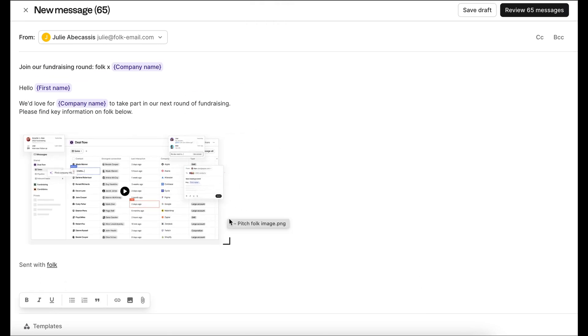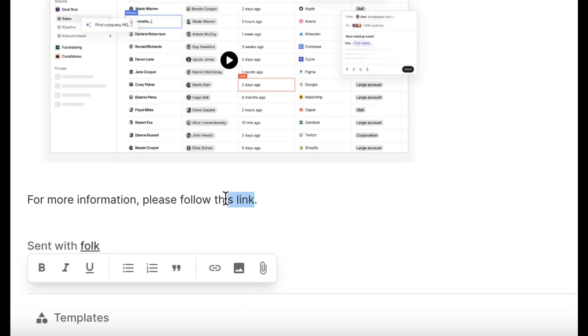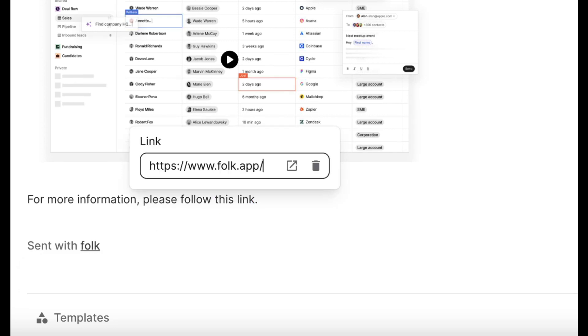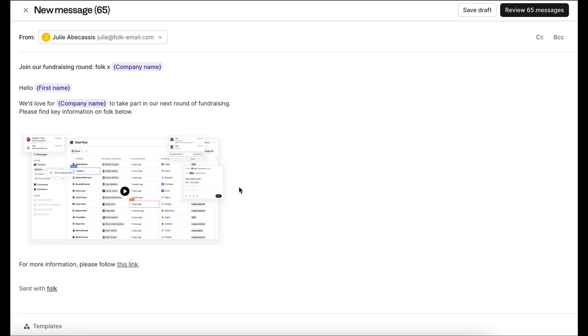To add links, first select the text in your message that you want to be linked. Then click the add link button or hit command shift K. Paste your link and the text will be automatically underlined.